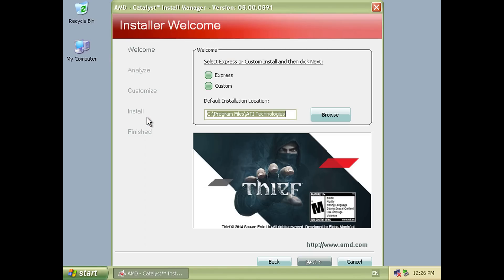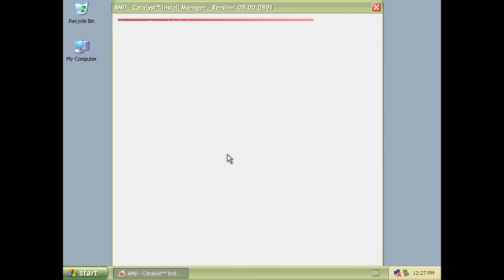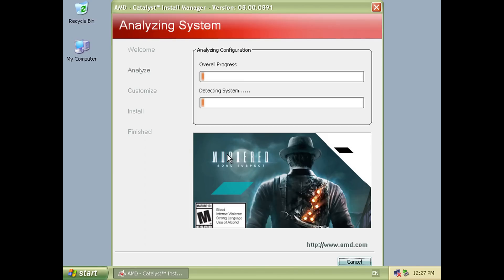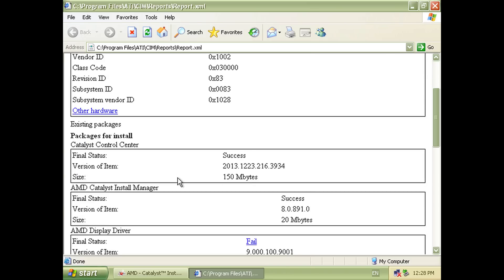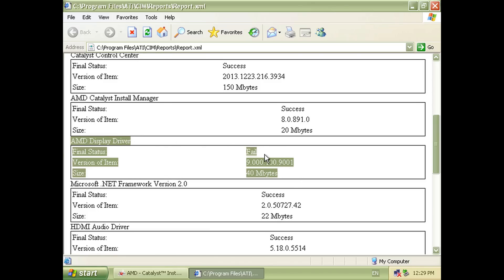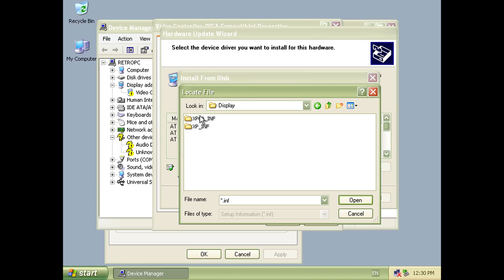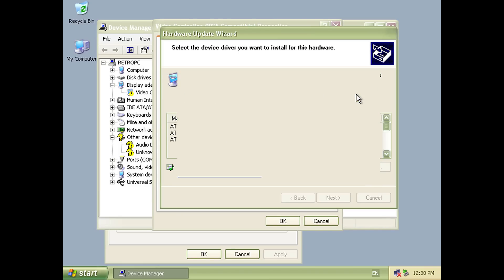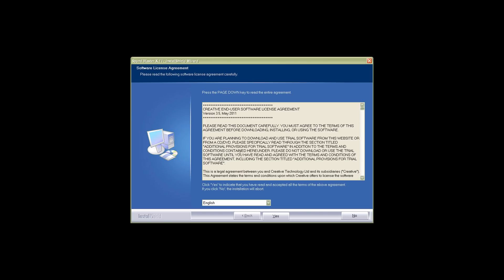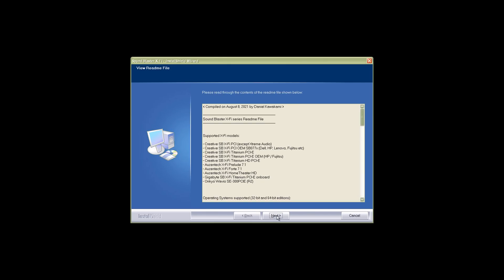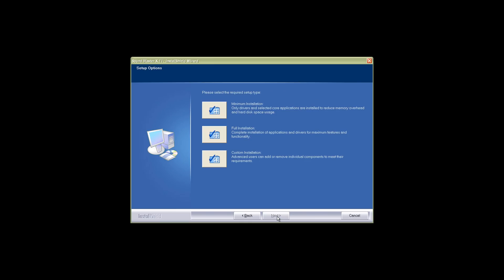The graphics drivers are next. We need the AMD Catalyst 14.4 Pack 2 drivers. And when you install them, you will actually get an error. The actual display drivers will not install. So you need to reboot the machine and then go into the device manager and manually install the drivers. You will find the drivers unpacked on the C drive. And for the SoundBlaster, we're using the Daniel K X5 Support Pack 8.0 Refresh 3 drivers.